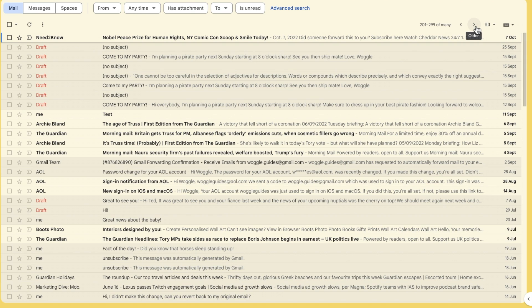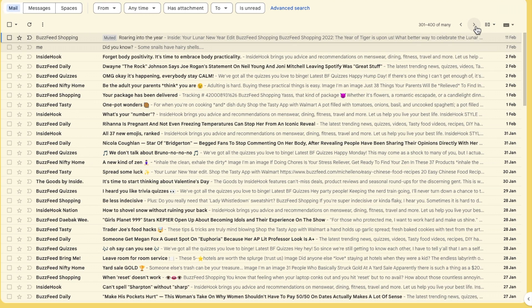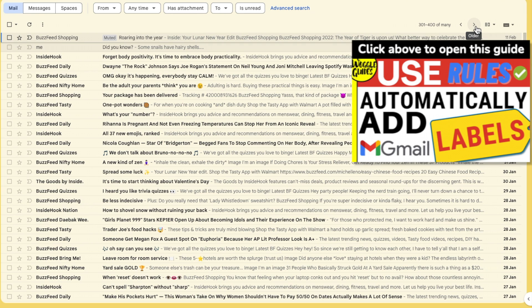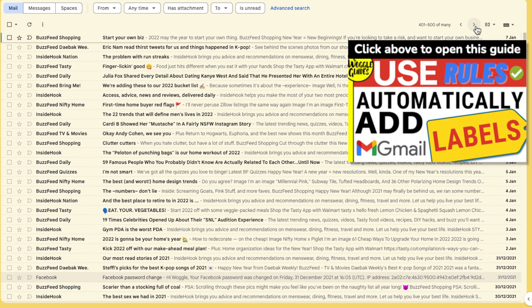If you're interested in how to automatically add labels to emails in Gmail check out the Waggo guide shown above that explains how to do this.